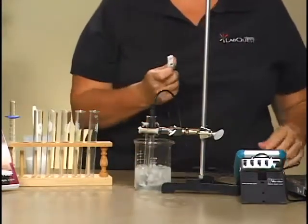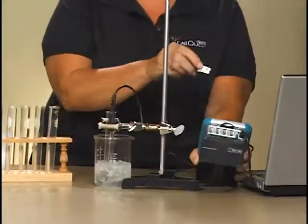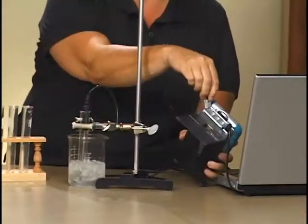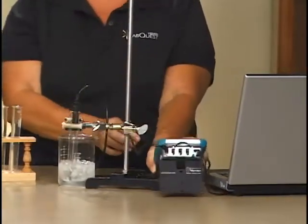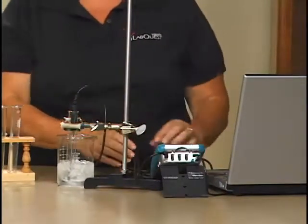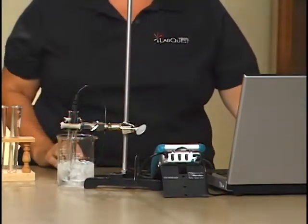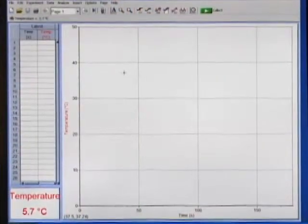Connect the temperature probe to LabQuest. LabQuest is already connected to the computer. Notice that the sensor auto-IDs.